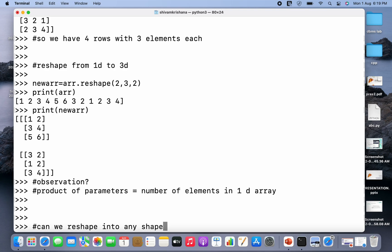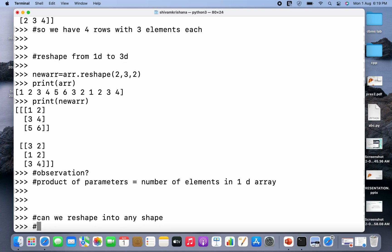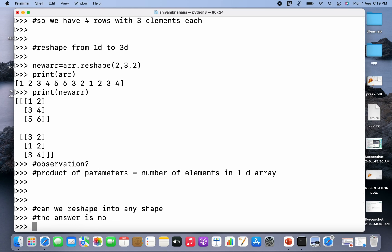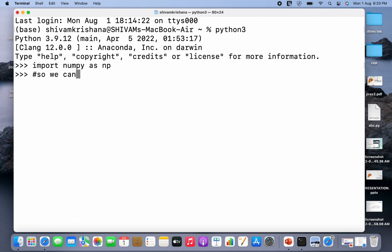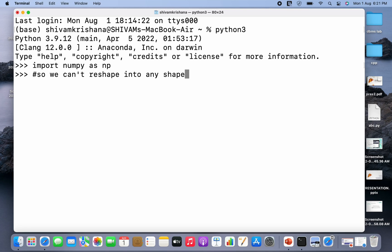Now the question is: can we reshape into any shape? The answer is no, we can't do that. We cannot reshape into any shape we want — there are some constraints. So let's see an example.